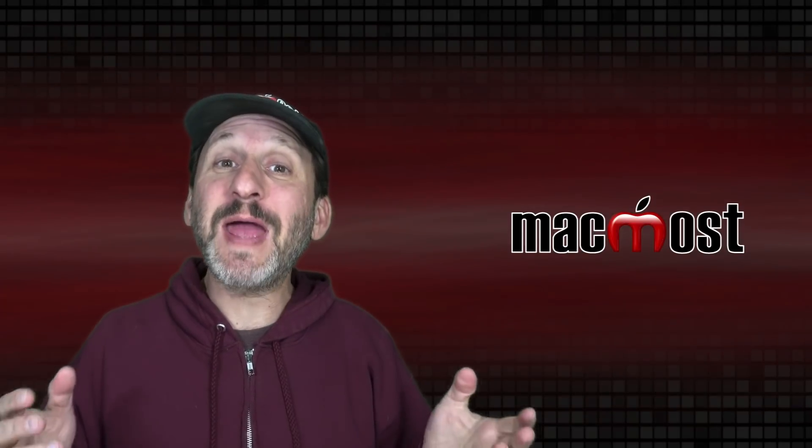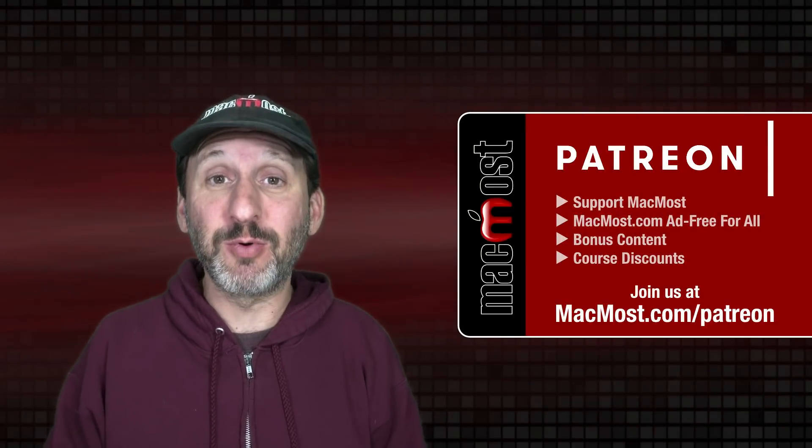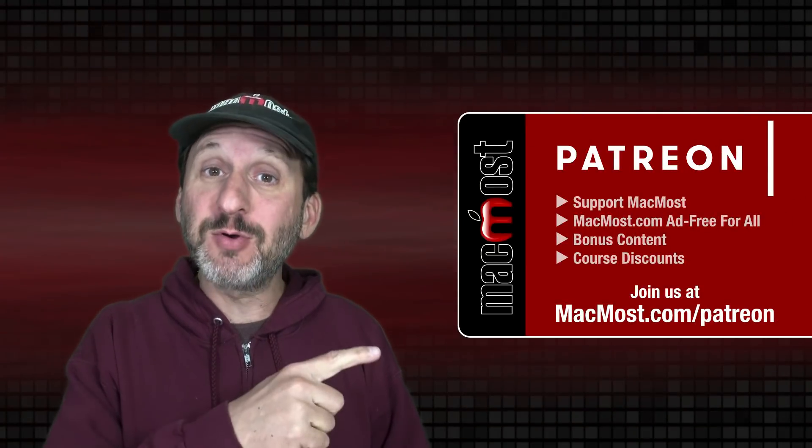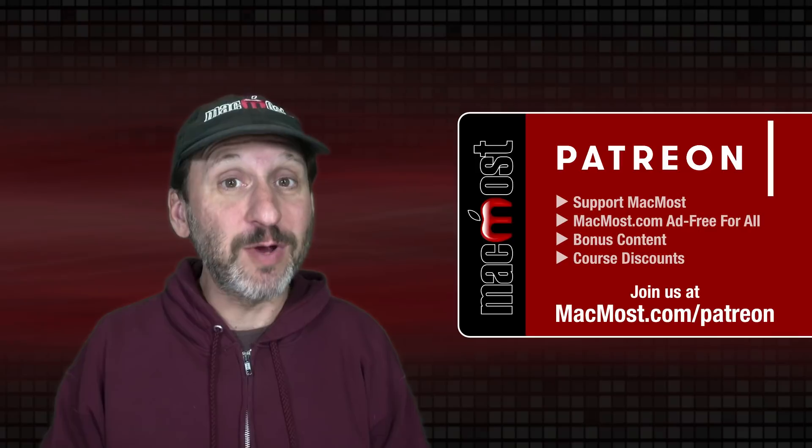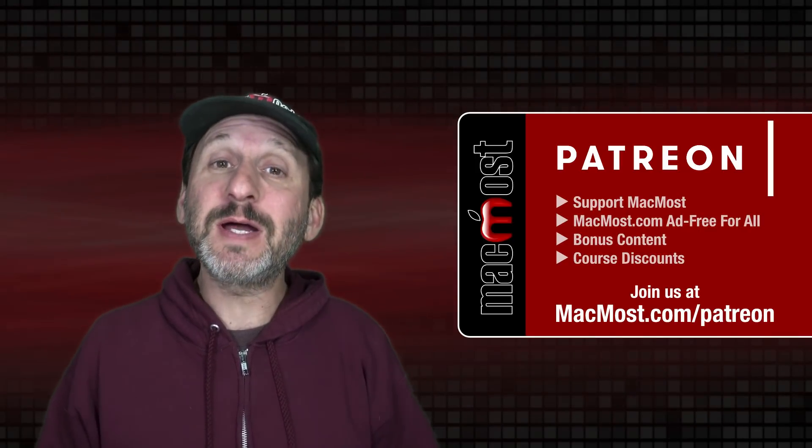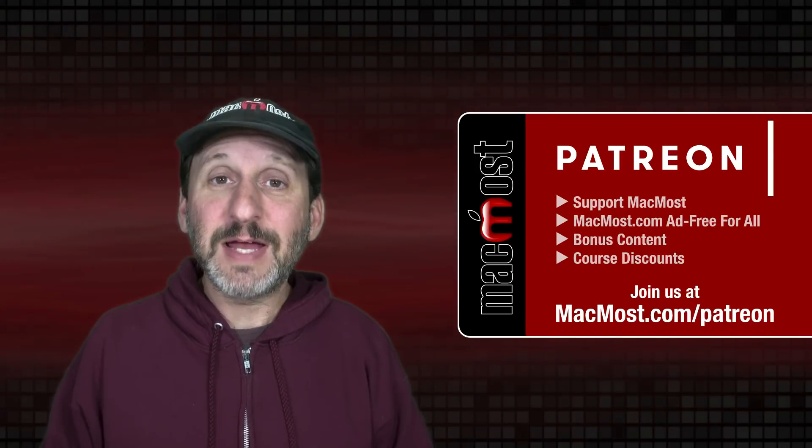MacMost is brought to you thanks to a great group of more than 1,000 supporters at Patreon. Go to MacMost.com slash Patreon where you can read more about the campaign, join us, and get exclusive content and course discounts.